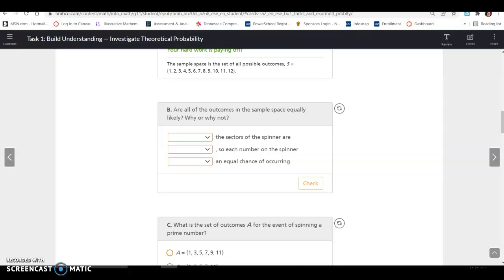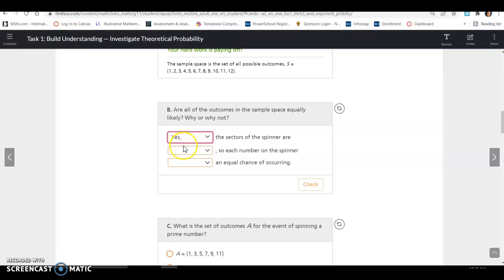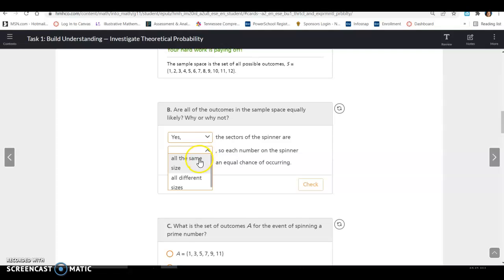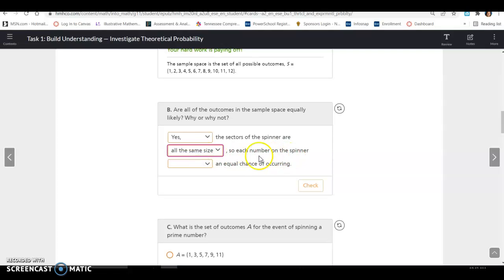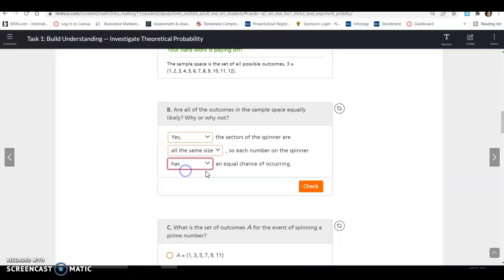What are all the outcomes in the sample space, and are they all equally likely? Yes — the sectors of the spinner are all the same size, so each number on the spinner has an equal chance of occurring.